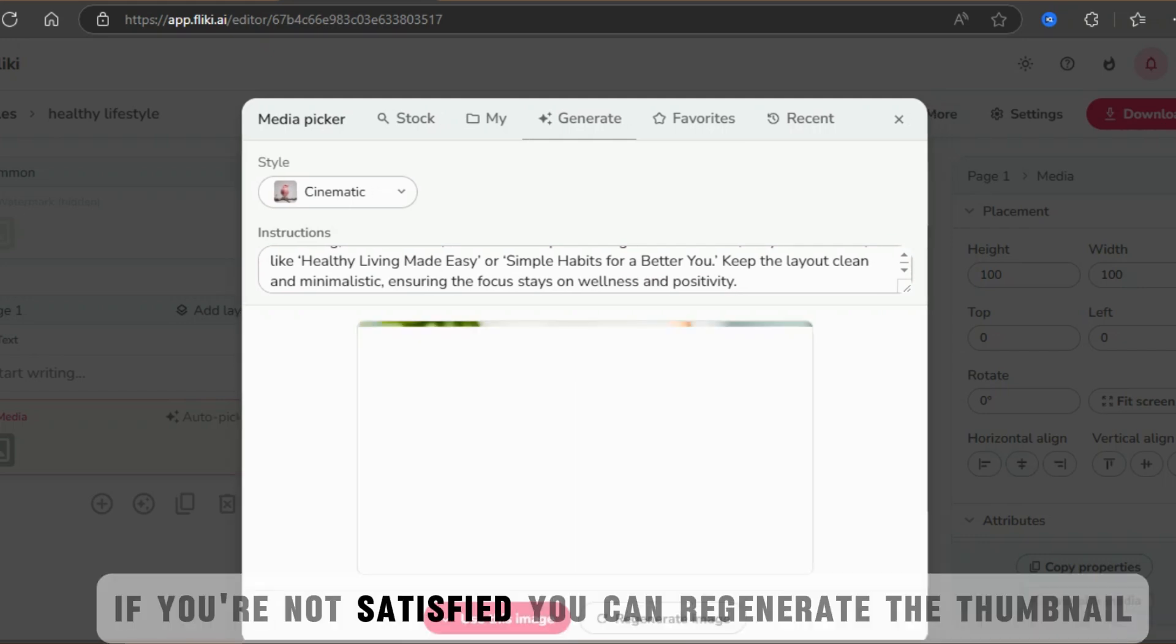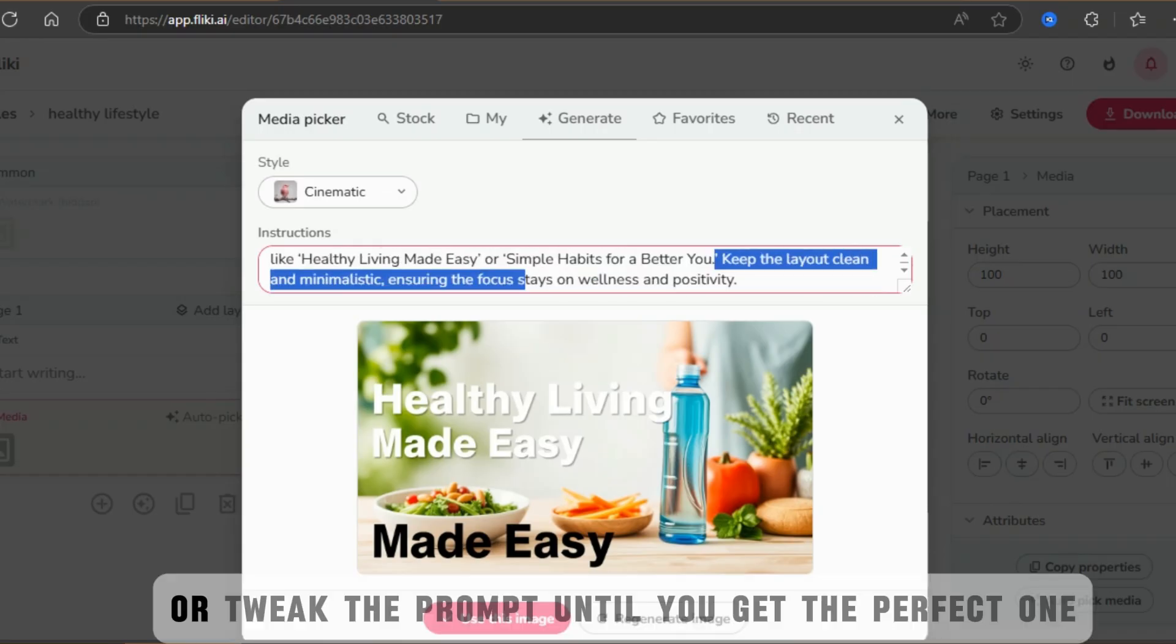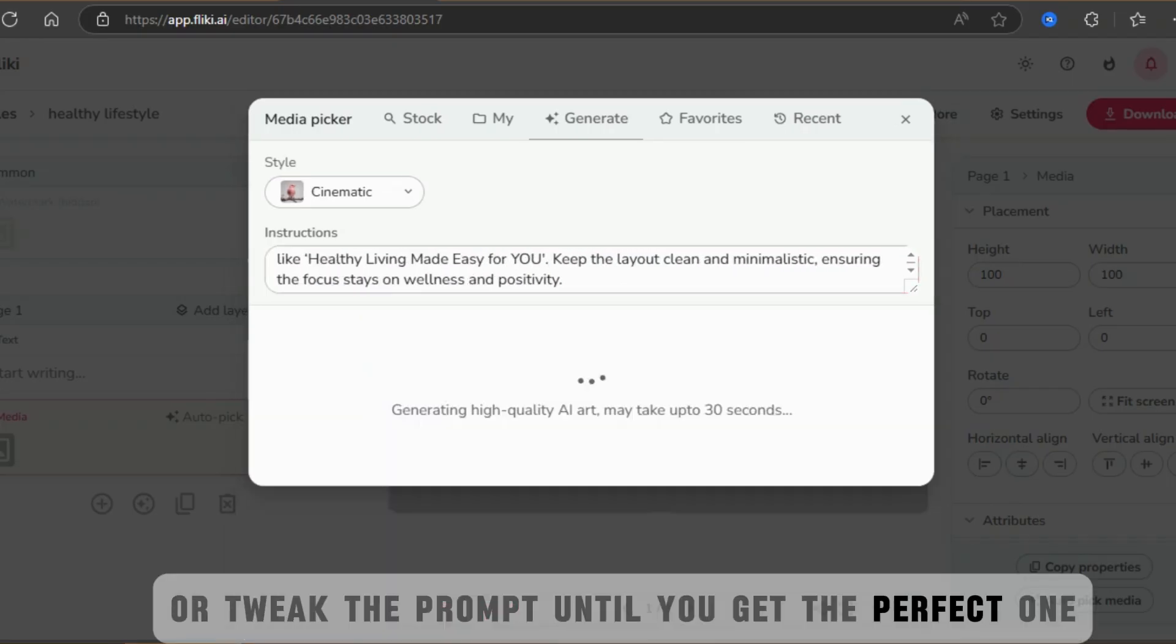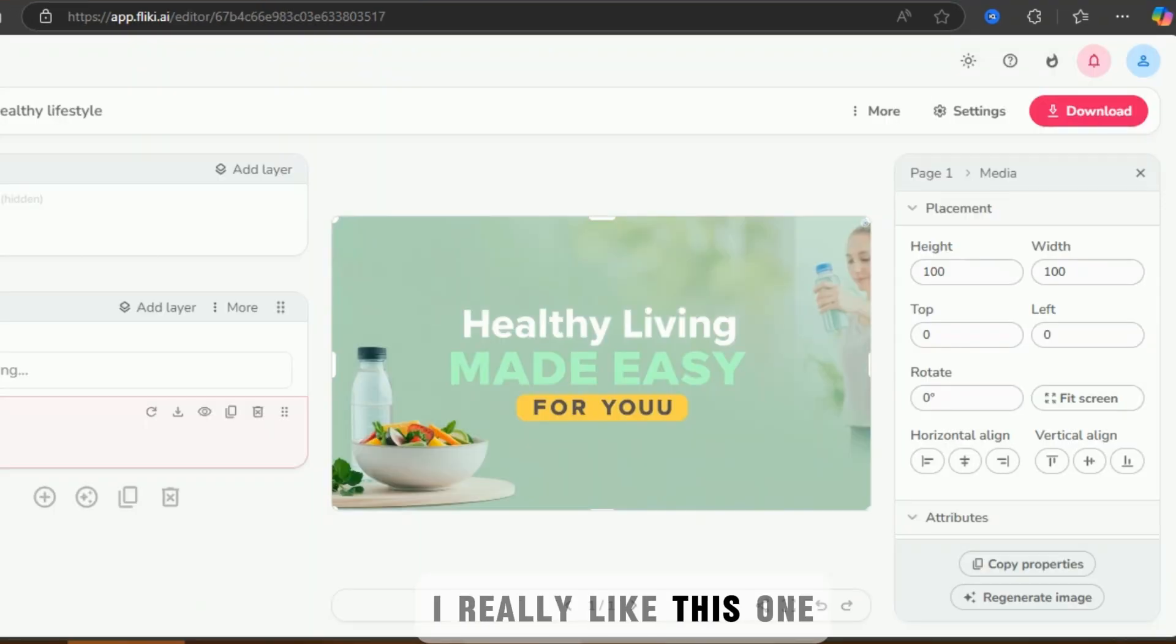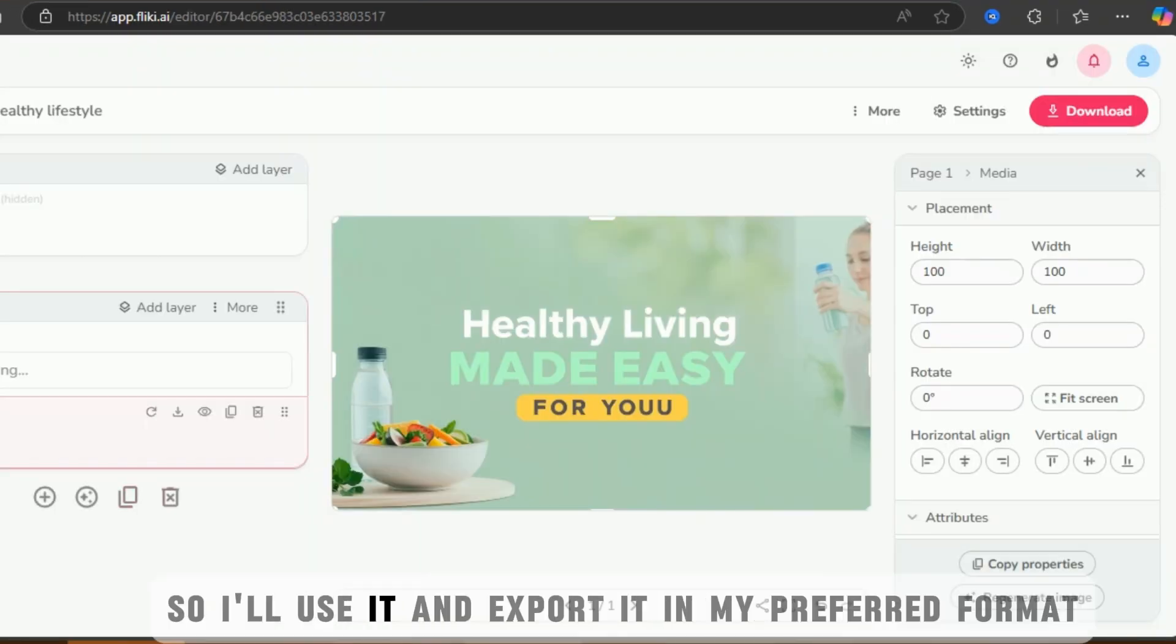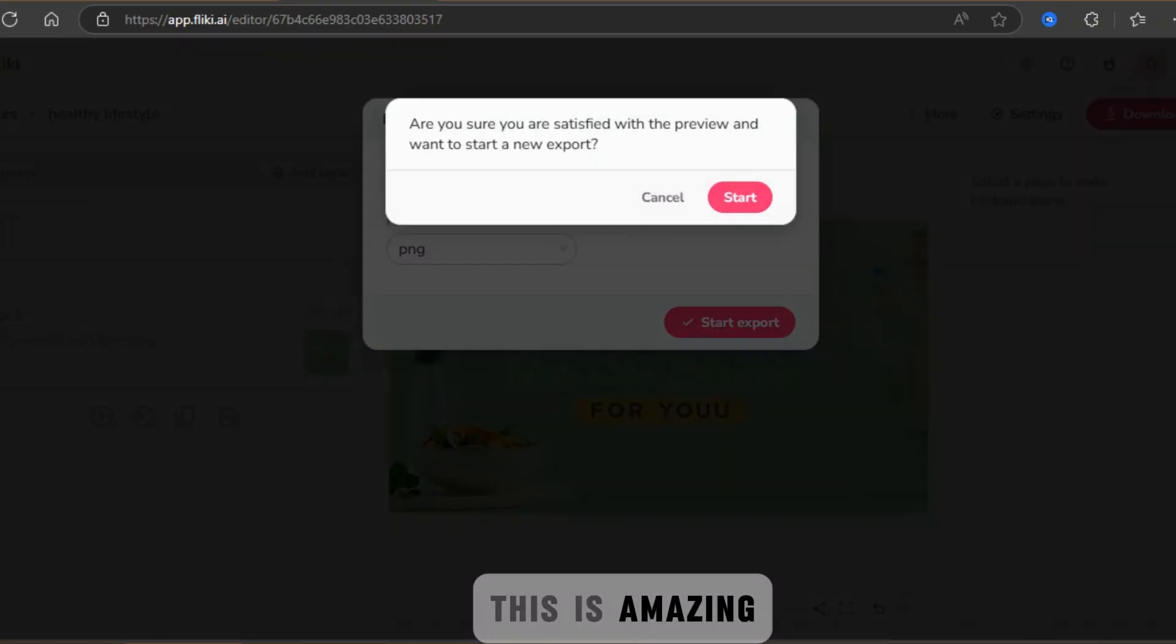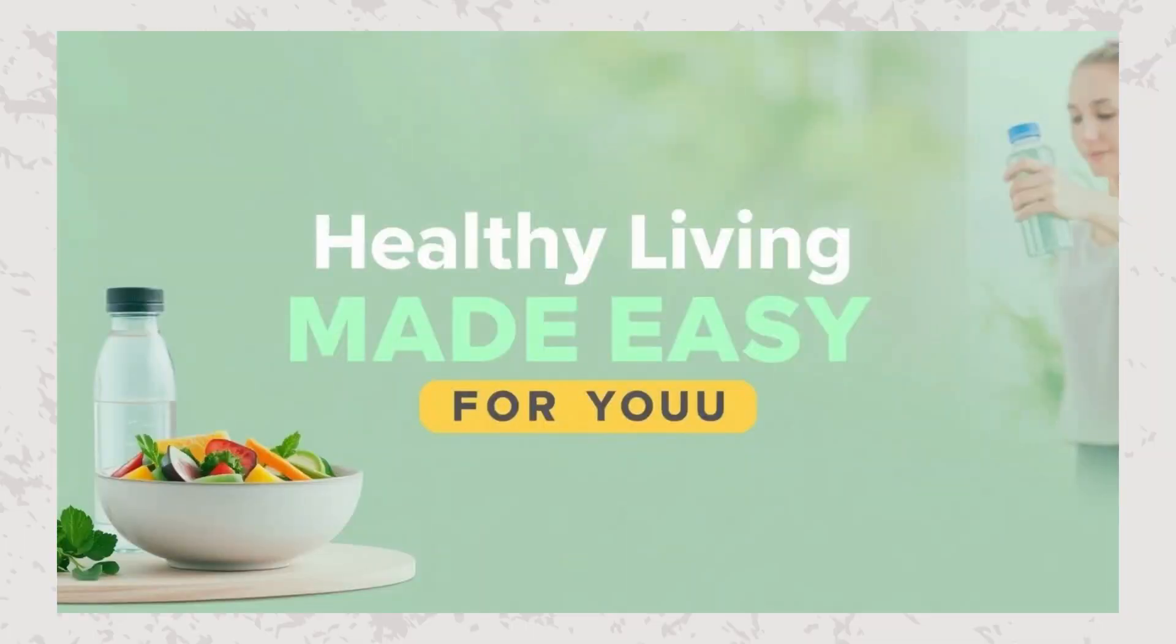If you're not satisfied, you can regenerate the thumbnail or tweak the prompt until you get the perfect one. I really like this one, so I'll use it and export it in my preferred format. This is amazing! I can do everything within Flicky without needing to switch between different apps.